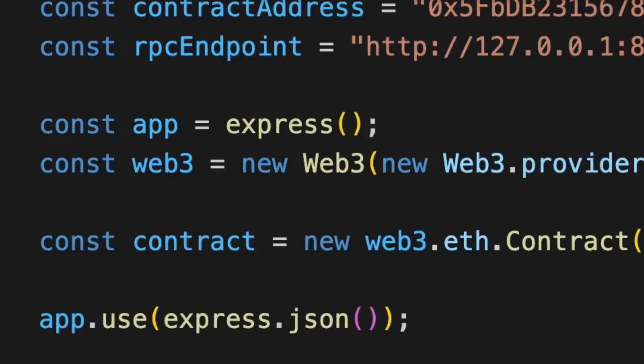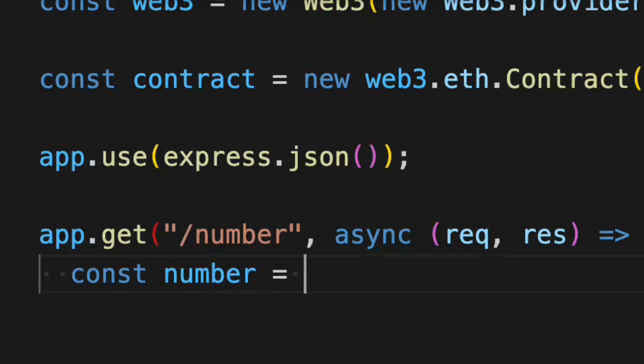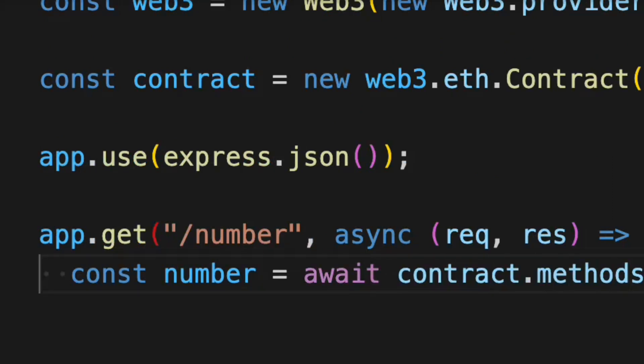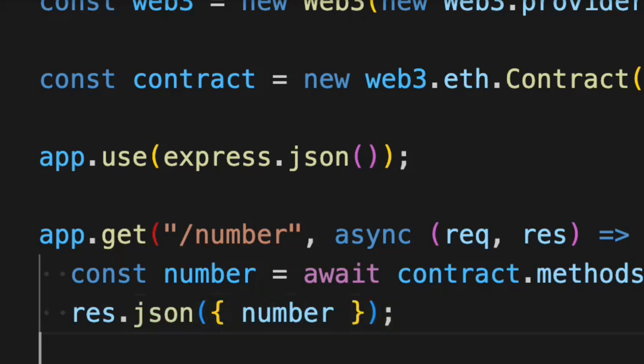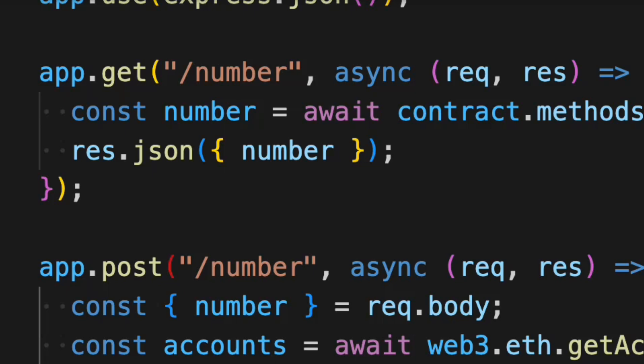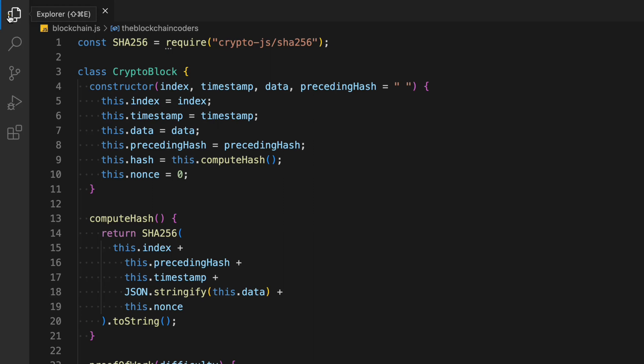Welcome back to yet another tutorial. In this video you're going to learn how you can create your own blockchain using Node.js and JavaScript. It's absolutely beginner friendly. You will know the structure of creating a block, what data you can assign inside a single block, and how every single block is connected with one another and how data is flowing.